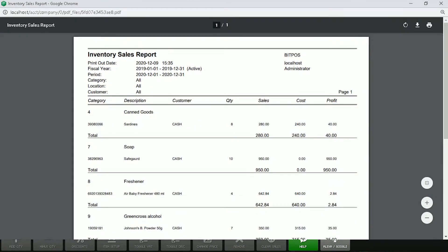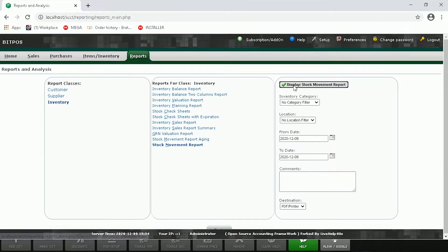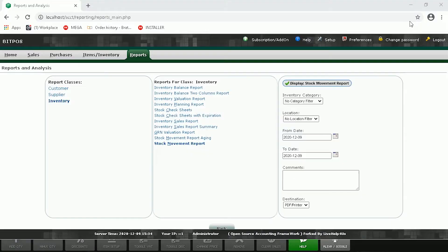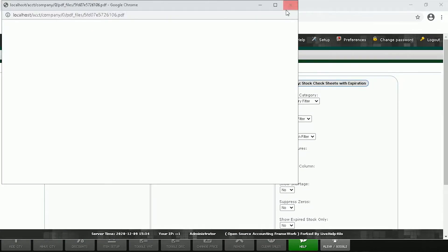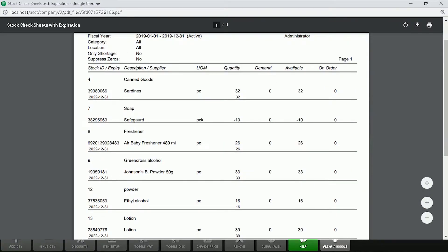Here you will see the Sales, the Cost, and the Profit. Next is our Stock Movement Report, where you will see the Opening Stock, the Inward Items, the Outward Items, and the Balance that we have left. Next is our Stock Sheet with Expiration, where you will see our items with expiration dates, the description, the unit of measure, and the quantity that we have left.